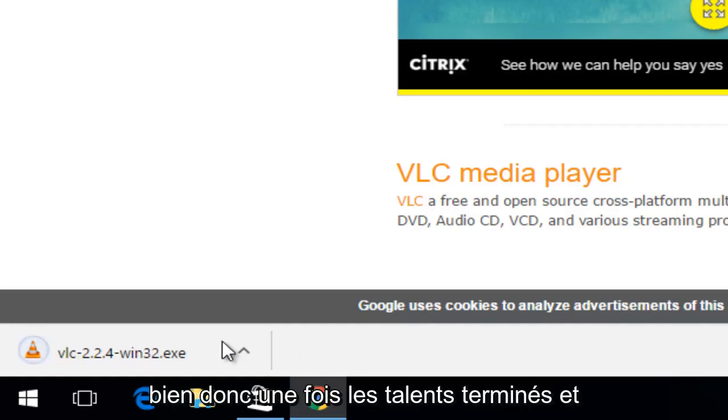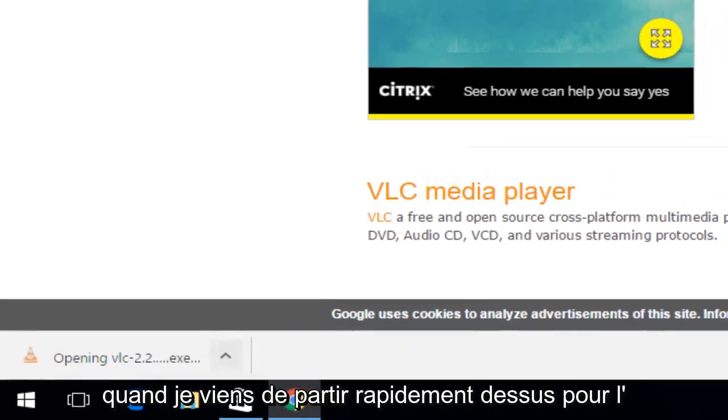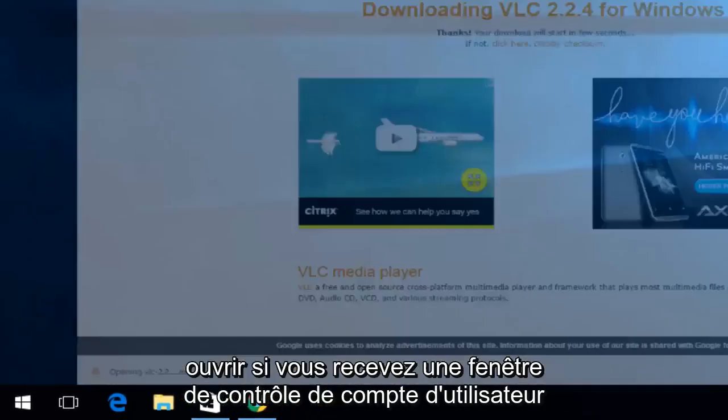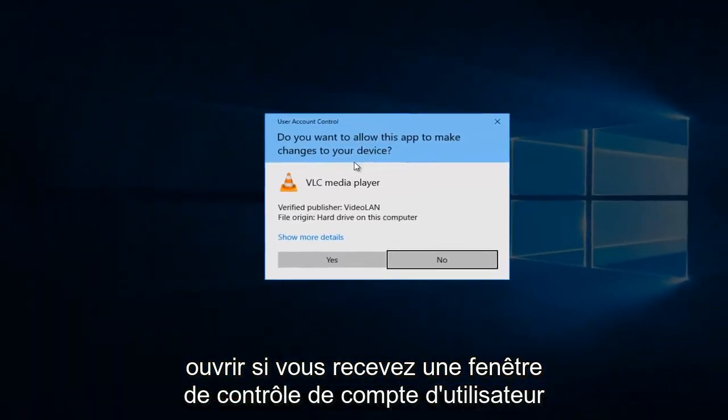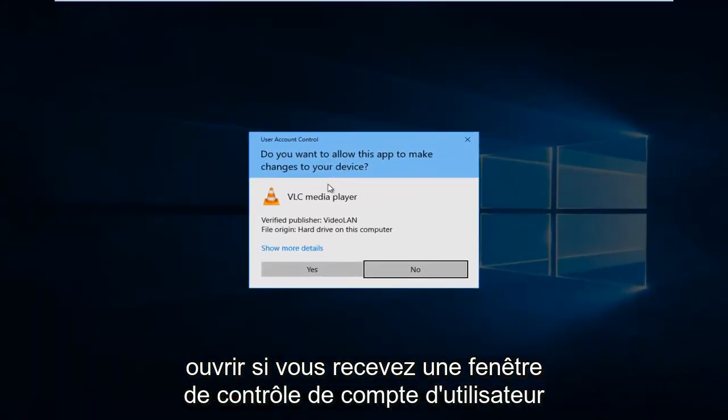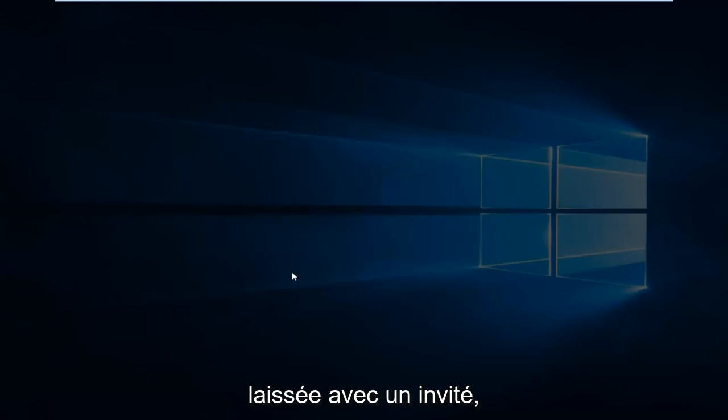Okay, so once the download is finished, you want to just left-click on it to open it up. If you receive a user account control window, left-click on yes.